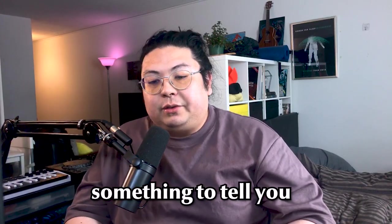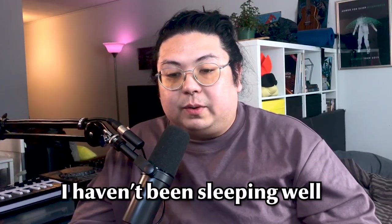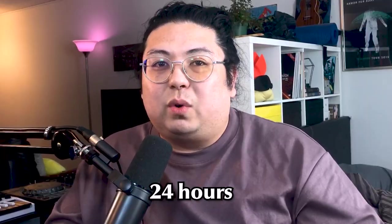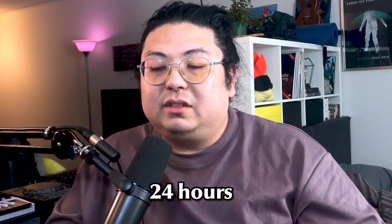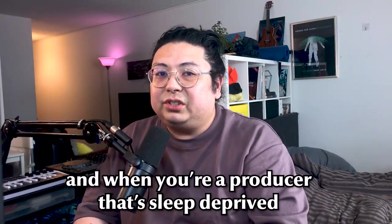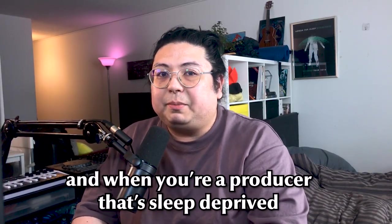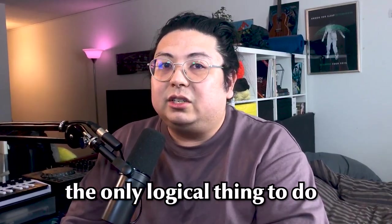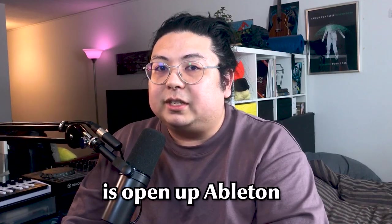Guys, I have something to tell you. I haven't been sleeping well. In fact, I've been up for like 24 hours. And when you're a producer that's sleep-deprived, the only logical thing to do is open up Ableton. So guess what I did?